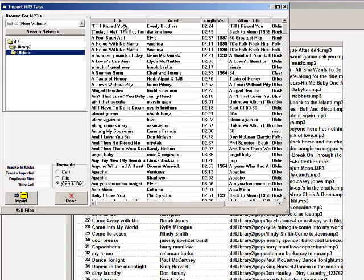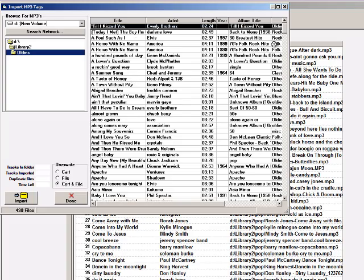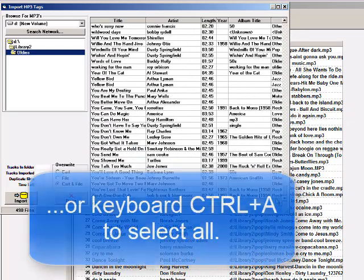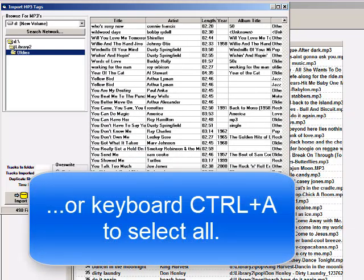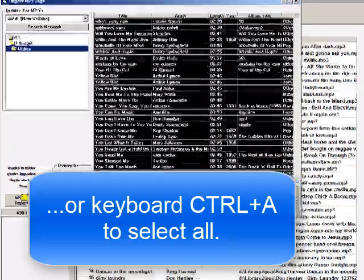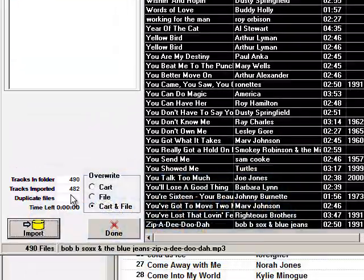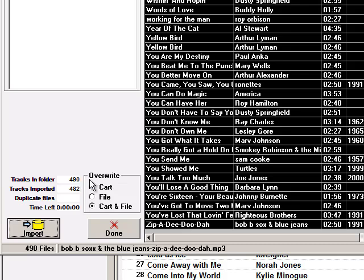I've seen it take as long as three minutes for a station that had eight or nine thousand songs in the folder. Select the first song, scroll all the way to the bottom, hold the Shift key, click on the last song, and click Import. It's done. There are 490 tracks in this folder, and 482 songs were imported.